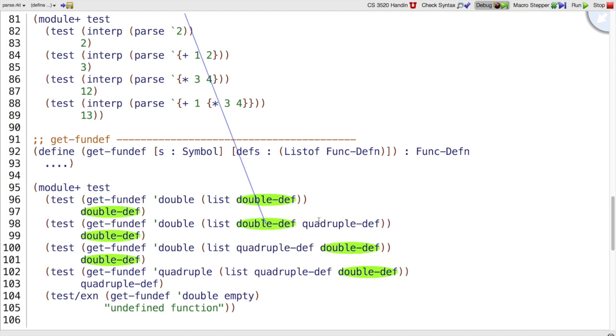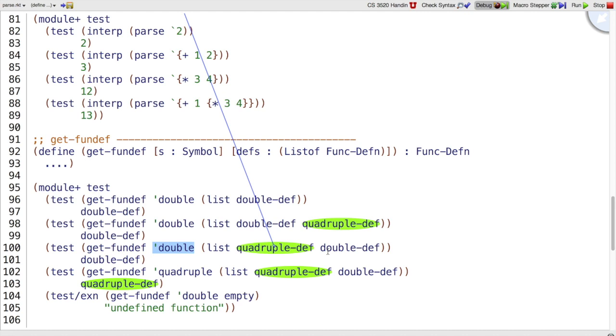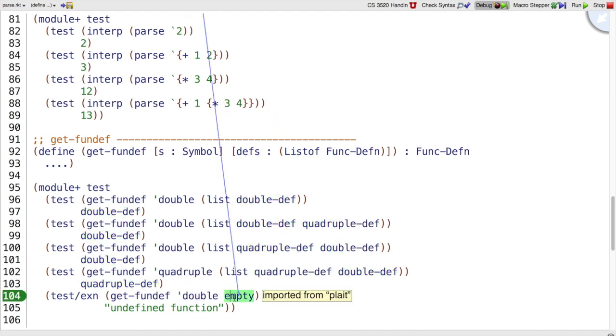If we have double def and quadruple def and we look for double, we still find double def. If we look for double and it's the second one, we still find it. If we look for quadruple, we can find it. If we look for double in the empty list, then we're going to get undefined function out.